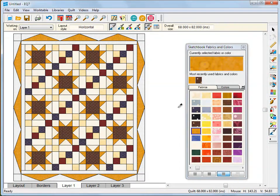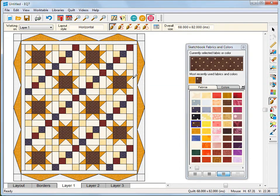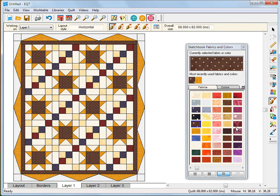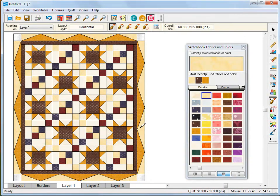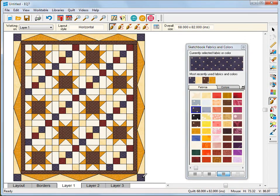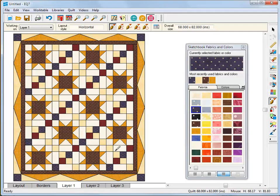Fabrics can be added to your project through the EQ7 fabric library. Or you can scan and import your own. It's always fun to see your own fabric stash used in your quilt.